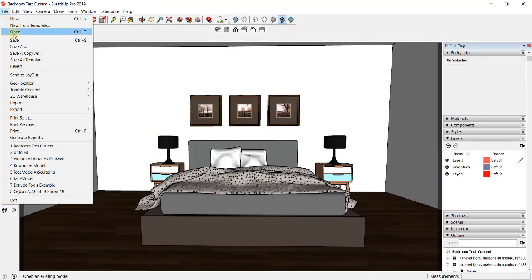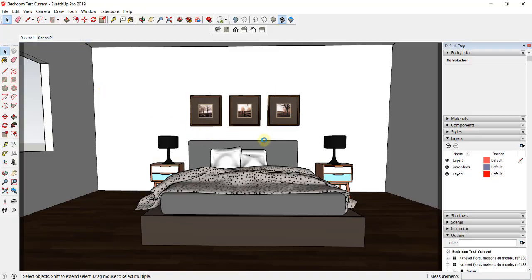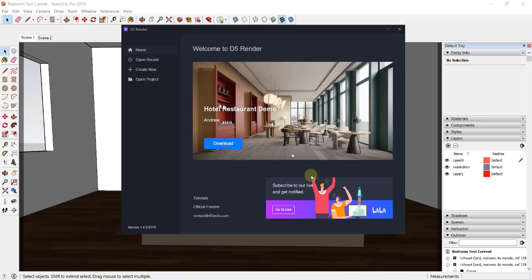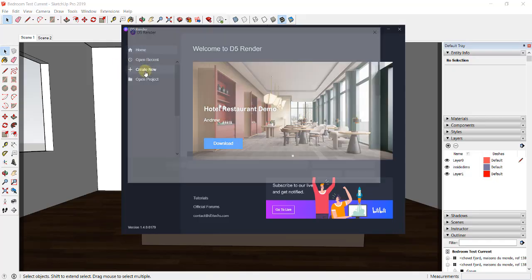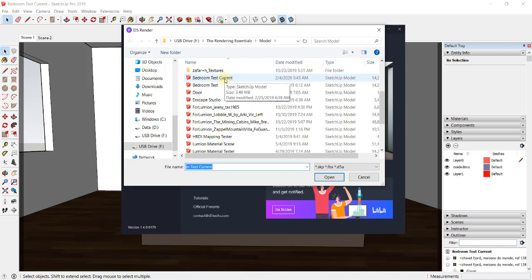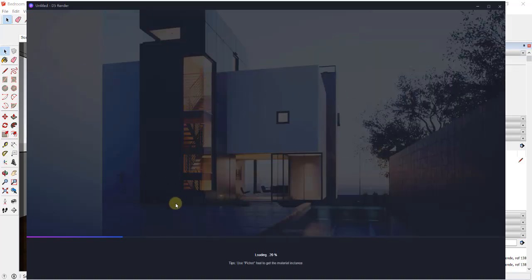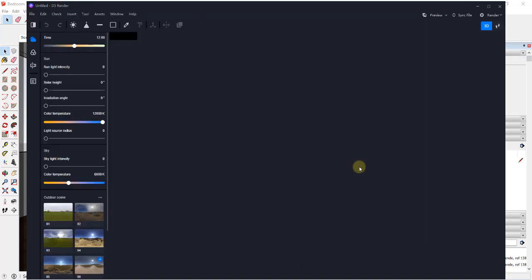What we're going to do is save this file and then bring it into D5 Render. To do that, open up D5 Render — you have options for your recent files. I'm going to click on Create New and then find my model. In this case I've named it Bedroom Test Current, so I'm going to double click on that to import this model into D5 Render and then we can take a look at it and start making changes.